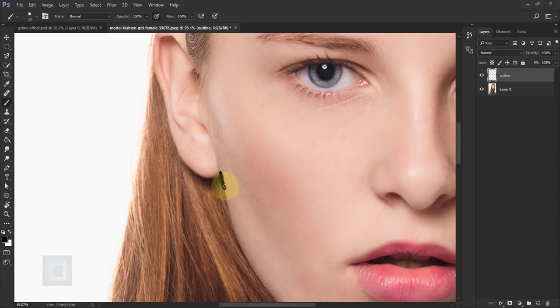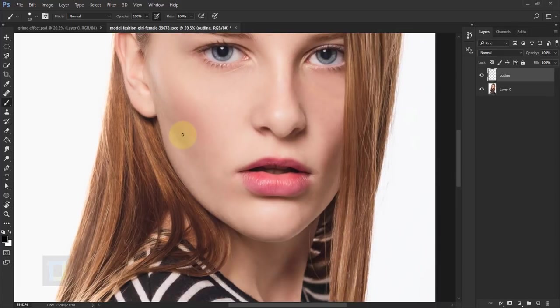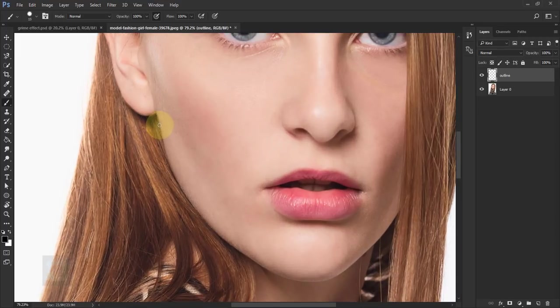I would recommend creating this effect with a tablet, but I know many of my viewers won't have a tablet, so I'm gonna create the entire effect using a mouse. The one you saw in the intro — I created that with a mouse too. So let's go and create it.